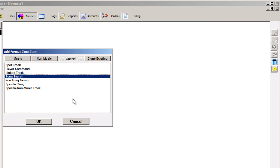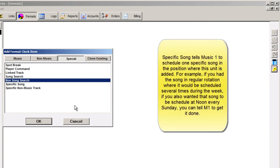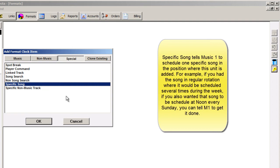Non-song search is the same type of function for non-music units. Specific song allows you to instruct MusicOne to schedule a specific song at a set position on a format clock. The same function is available for non-music tracks.